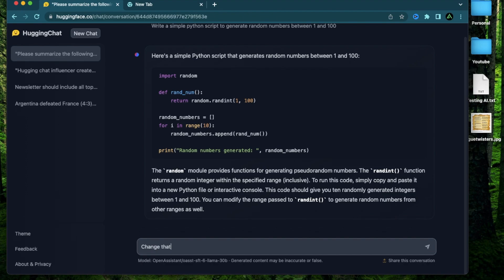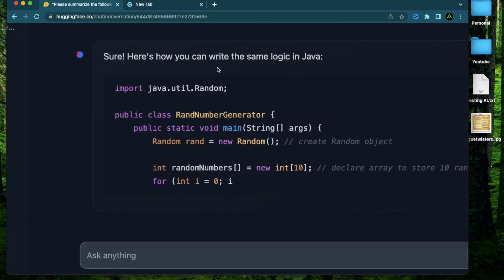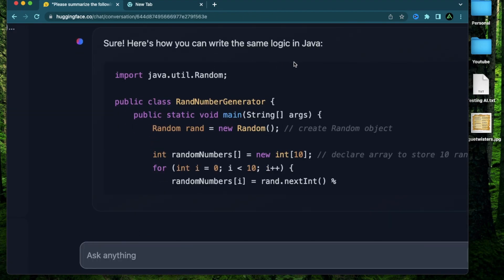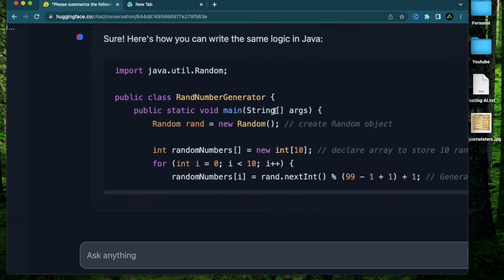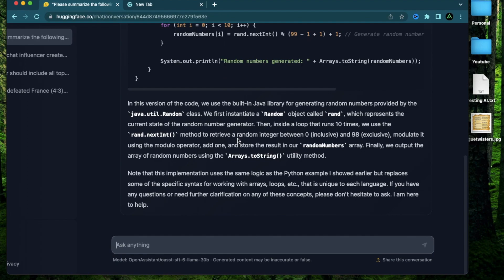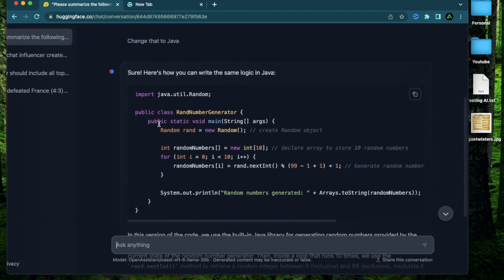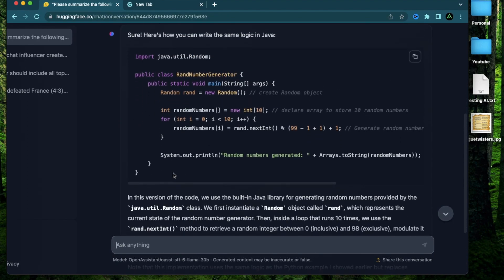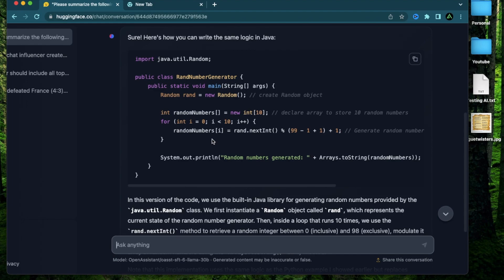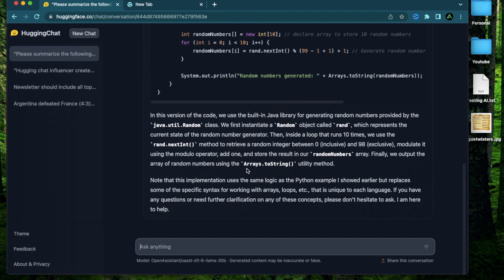Change that to Java. All right. It says here's how you can write the same logic in Java. All right. I think it did a decent job. I haven't tested this code out but it looks correct to me.